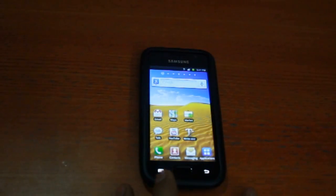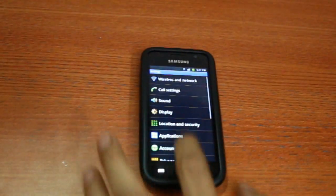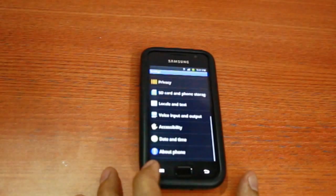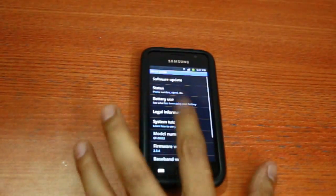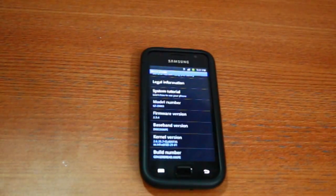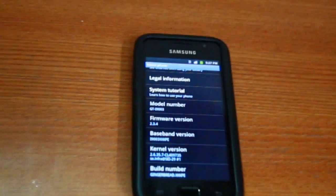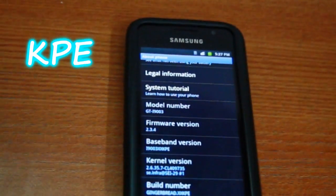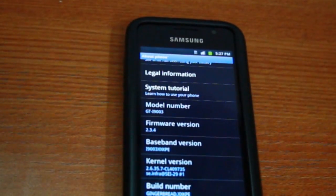To root this device safely, you would first need to check what firmware is currently running on your phone by going to Settings and About Phone. As you can see, I'm running Gingerbread 2.3.4 KPE firmware on my phone.